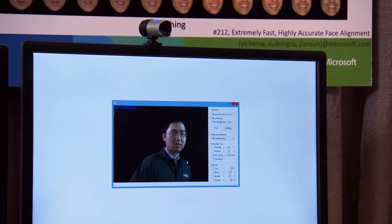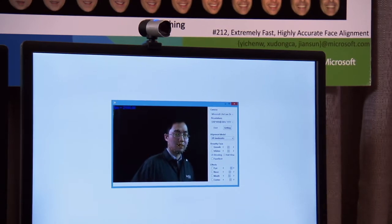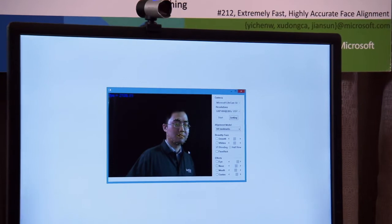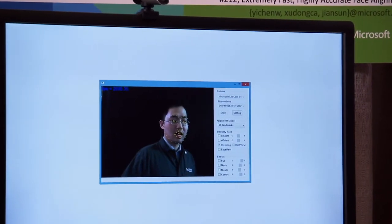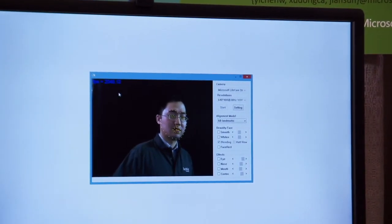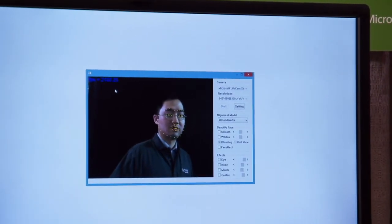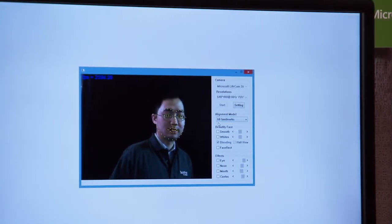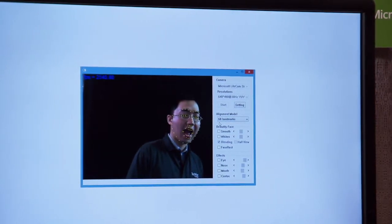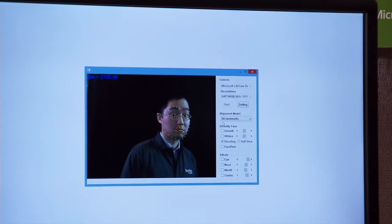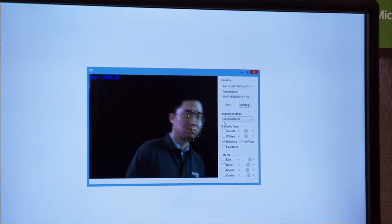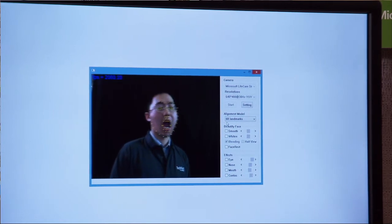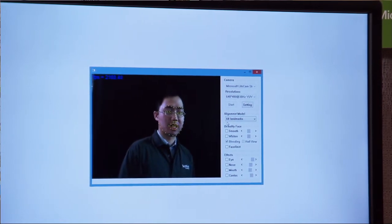As you can see here, our algorithm can robustly align my facial landmarks, and the frame rate is over 2,000 frames per second for 68 facial landmarks. As you can see, it's very robust.